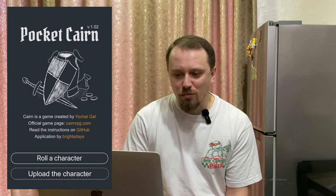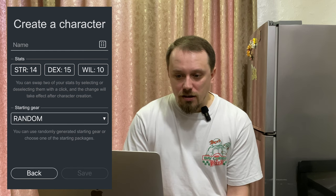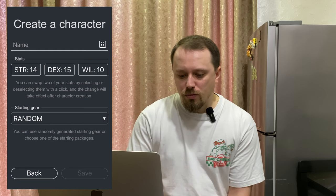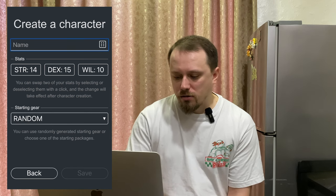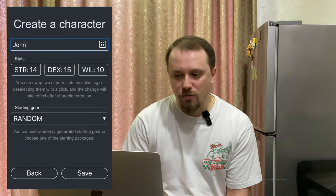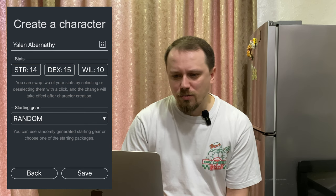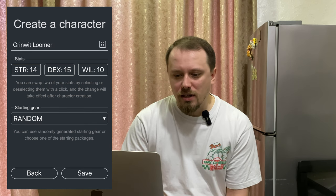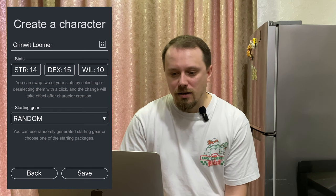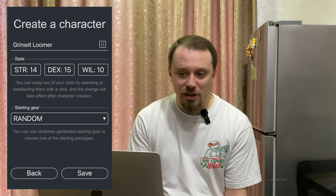We'll talk about upload later — let's roll the character. That's click number one. Here is the character form. You can input a name, like John, or generate a random name. For a new player, that will be click number two. And a random name is generated — something like that.